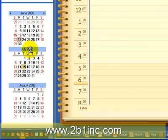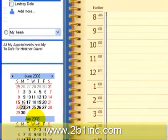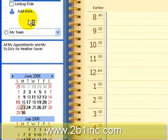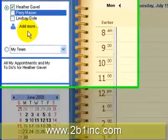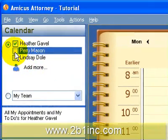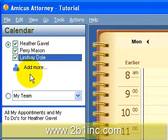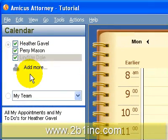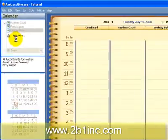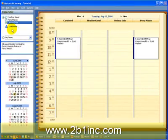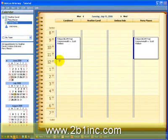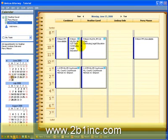If we want to see additional information for our colleagues, for example, we can click on their names. This will bring up the columns with the different names and the appointments related to each.